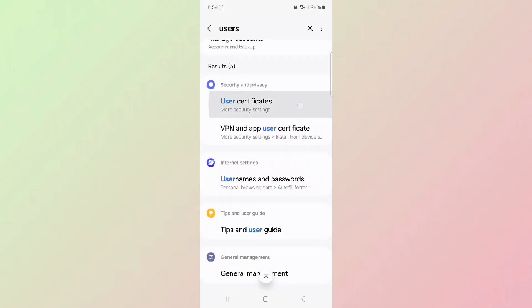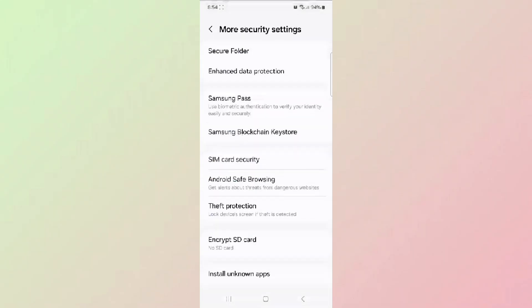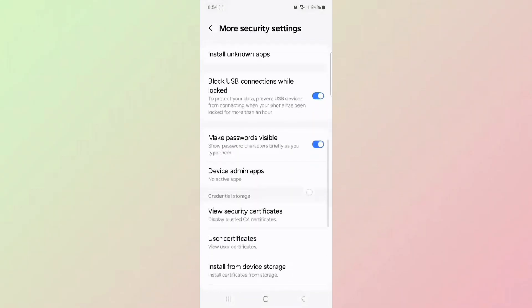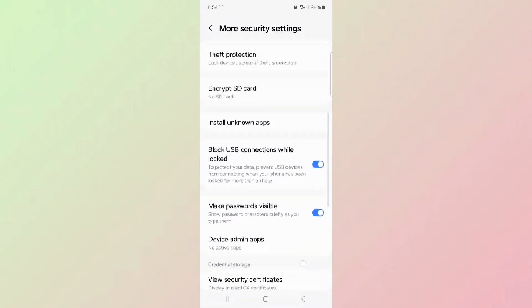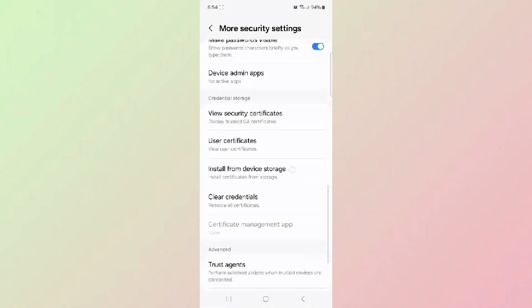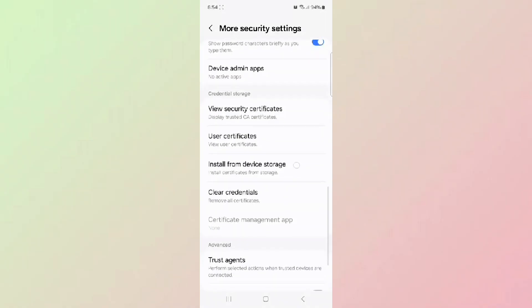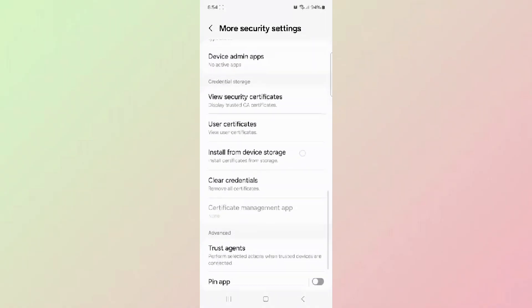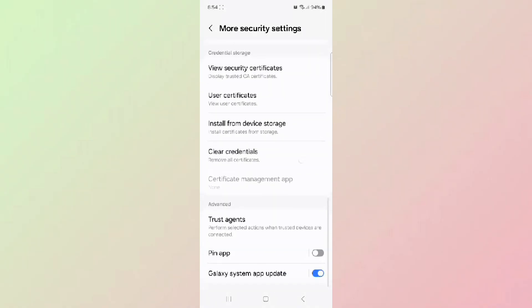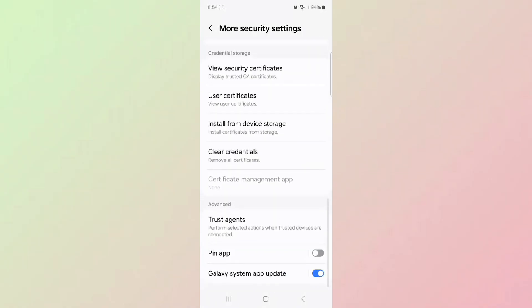Step two, go to settings and then to accounts or users and accounts and look for the Google account that's causing the error. If it's already listed, tap it and choose remove account. Then try adding it again through the app or Play Store.